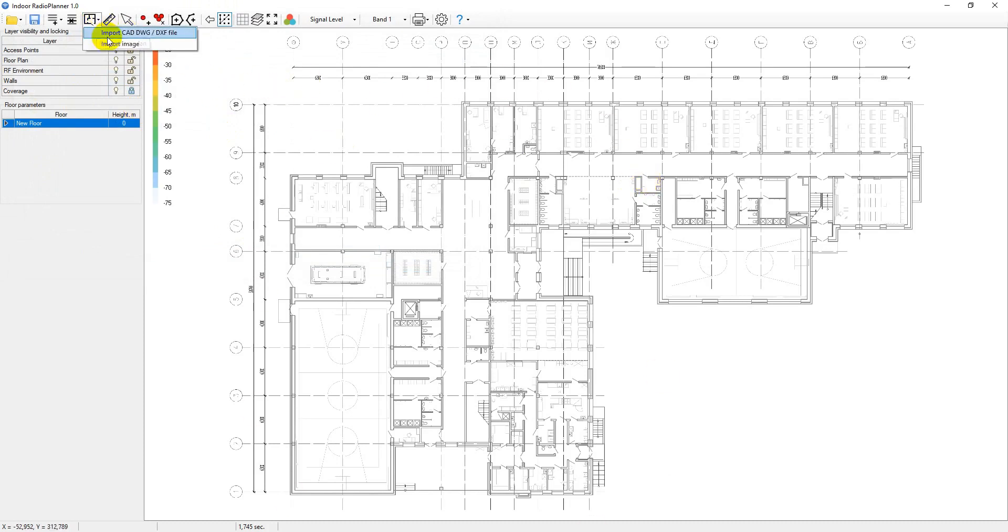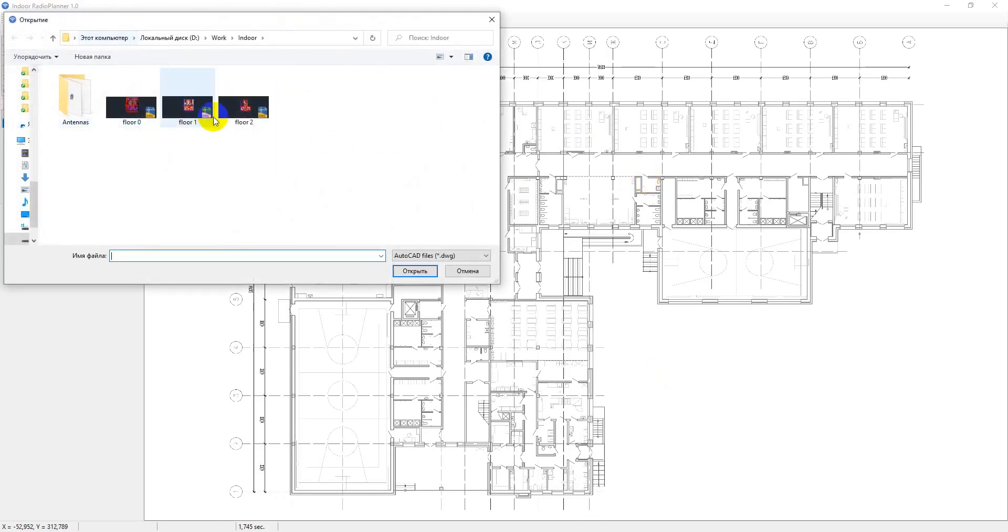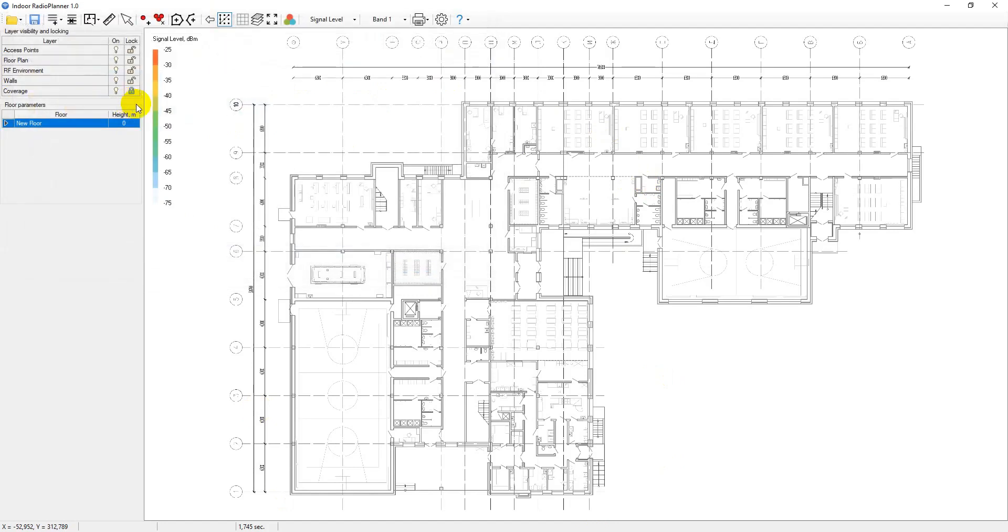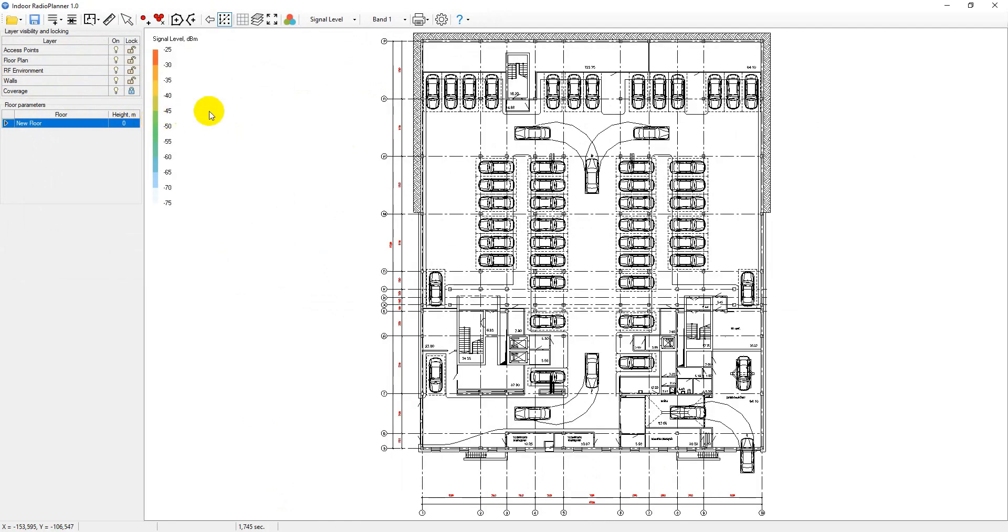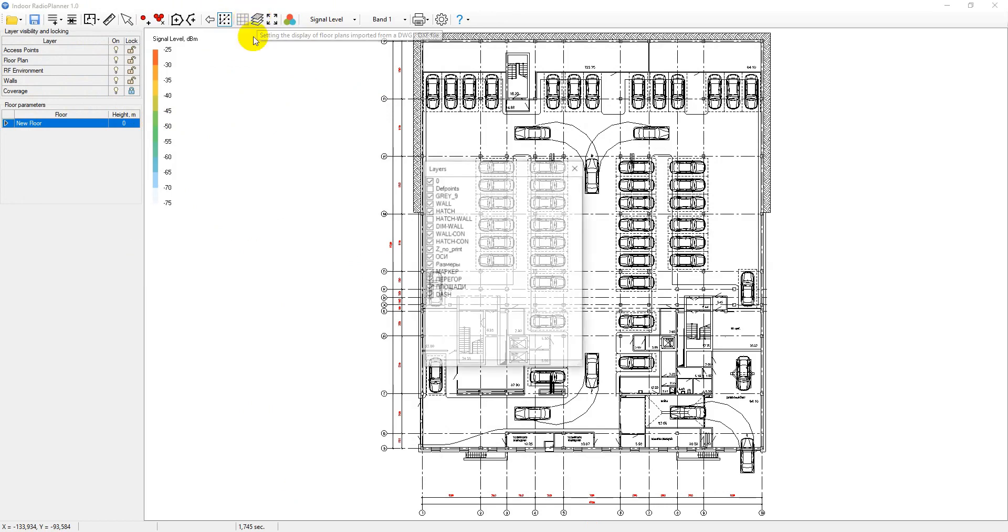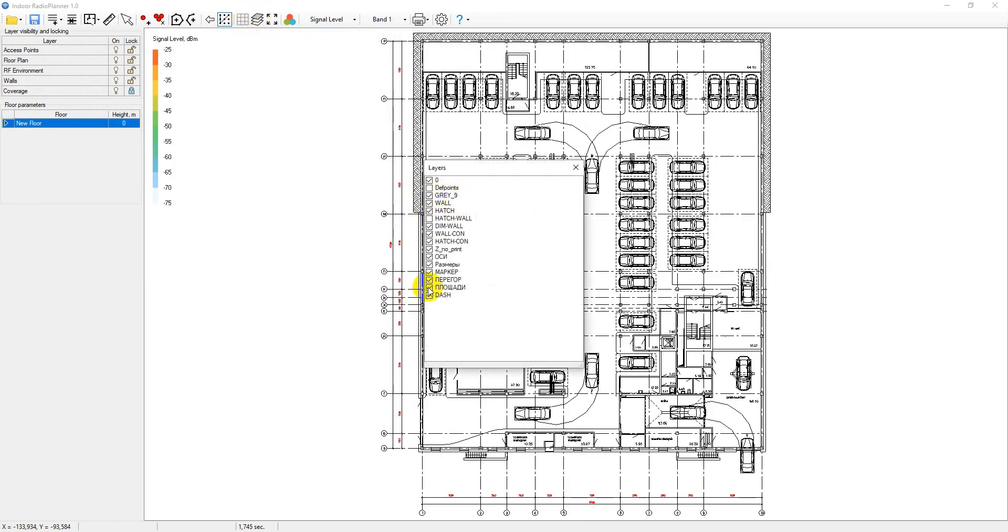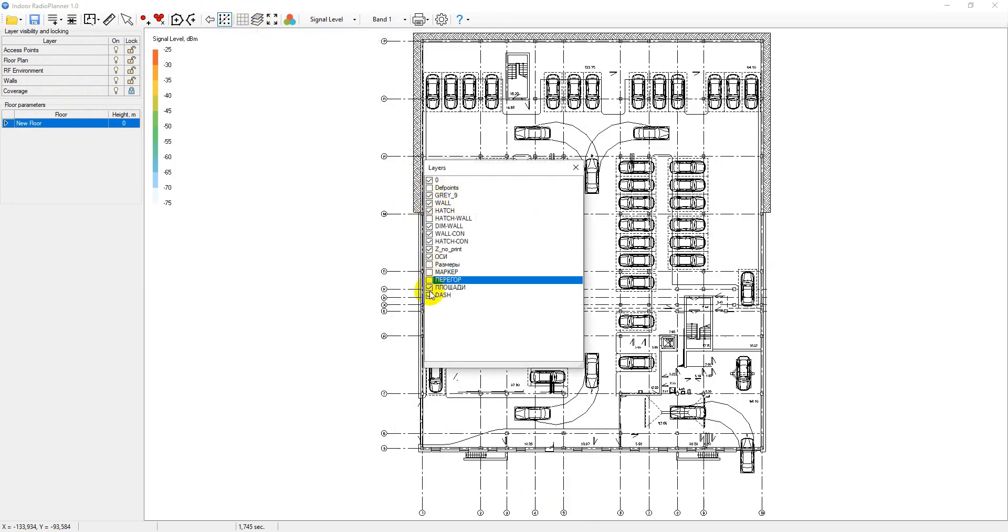If you're importing a floor plan from a CAD drawing using this tool, you can select the layers of the drawing that will be shown on the floor plan.